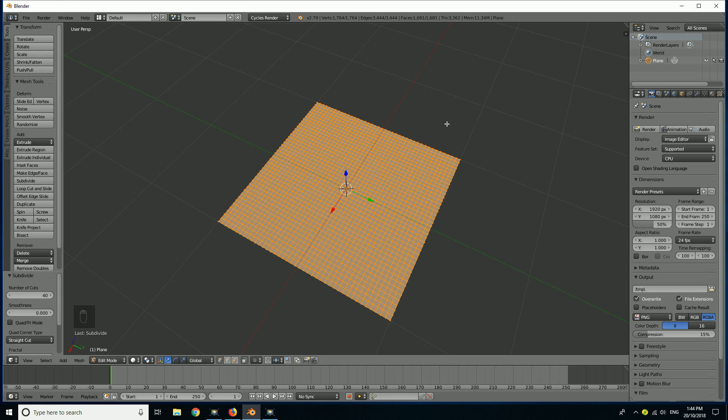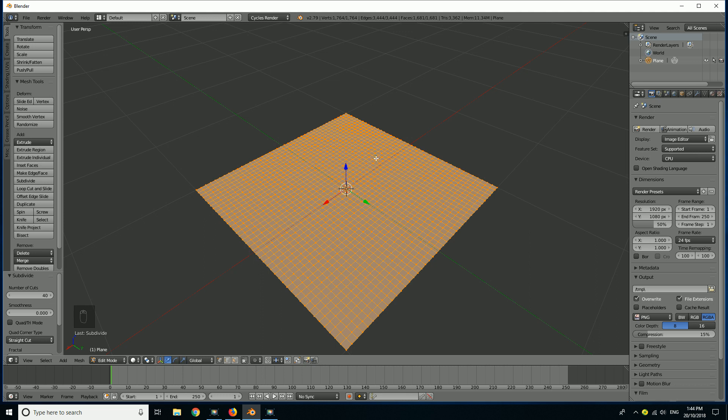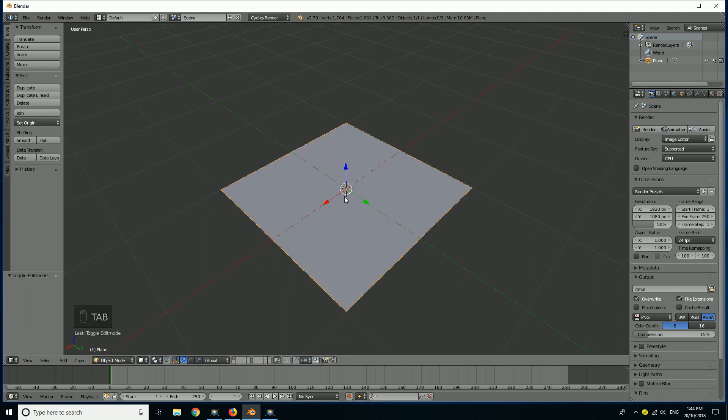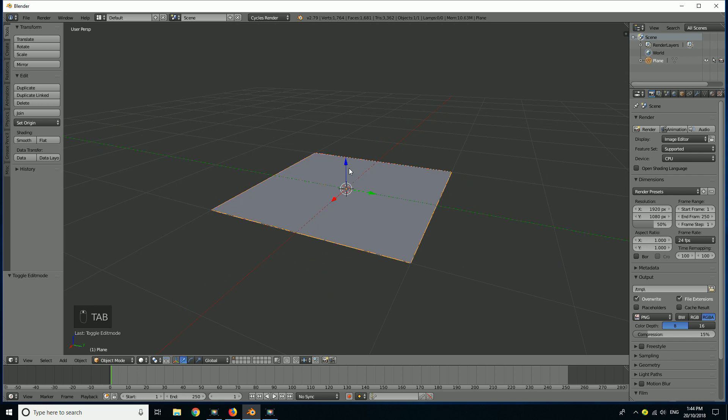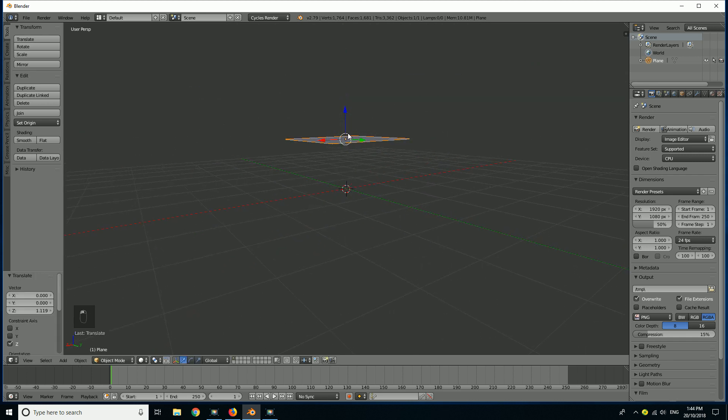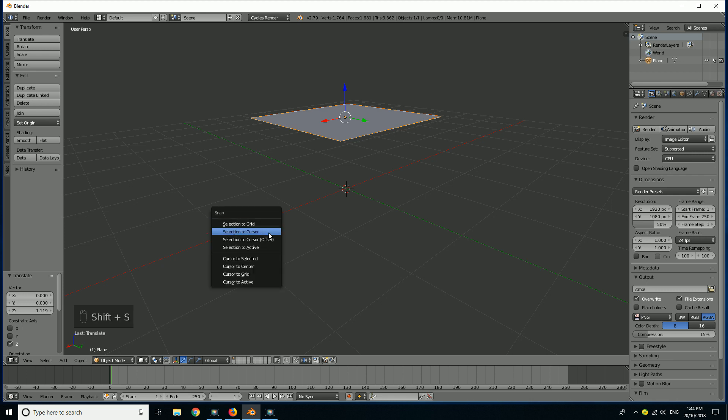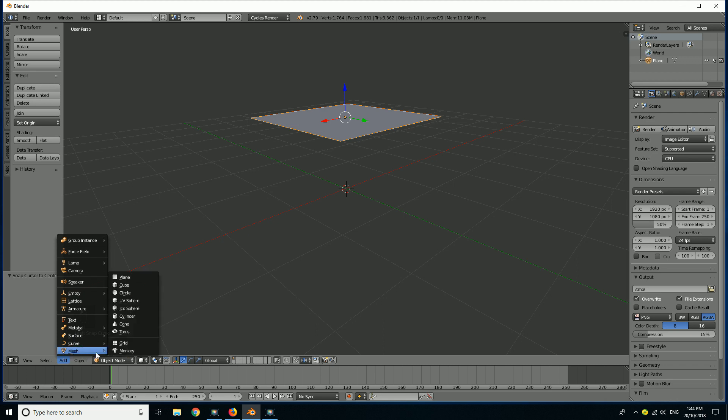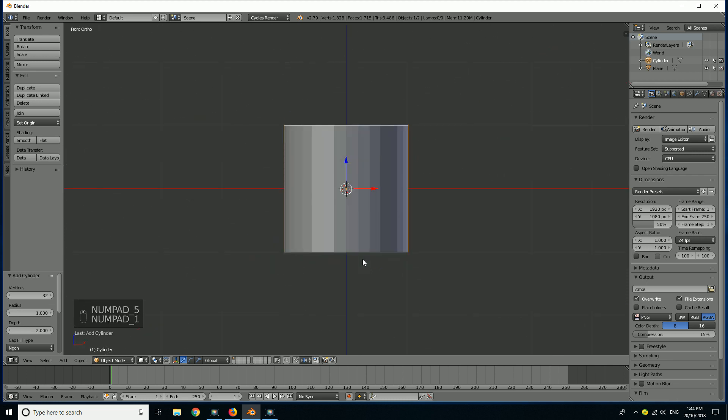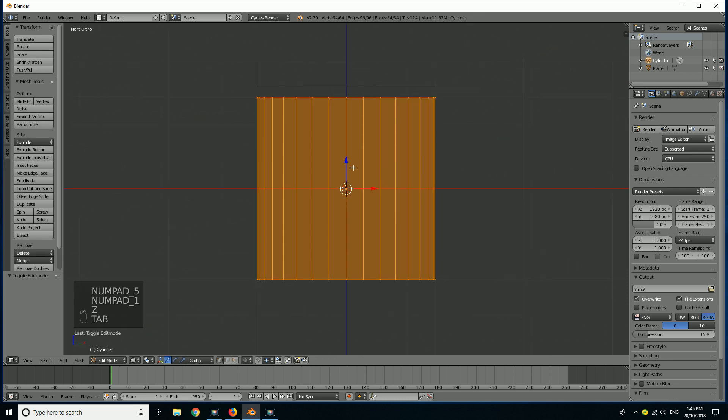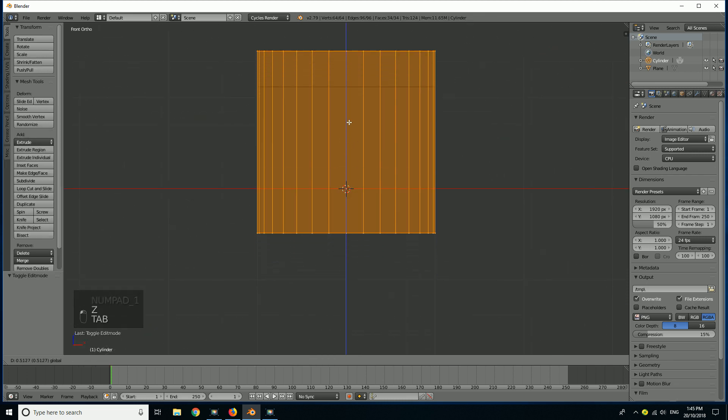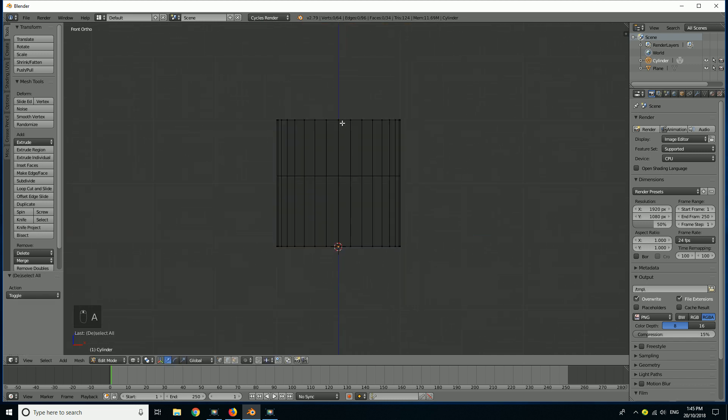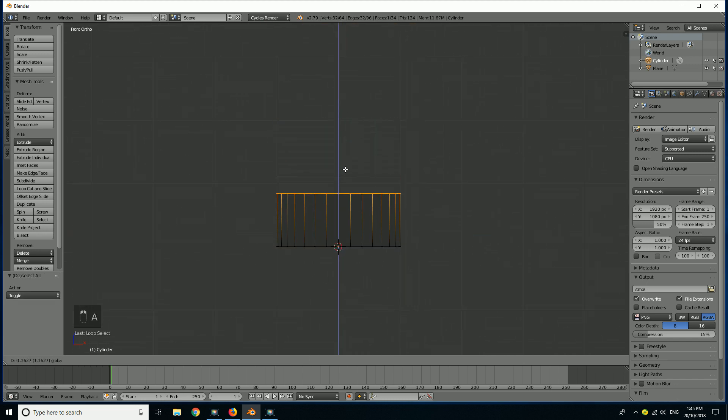Now what we want to think about is where we want the cloth to be pinned. So I'm going to Tab back into object mode, pull this up to here. With my cursor still in the center, if it's not all you have to do is Shift S, Cursor to Center. We're going to go Add Mesh and I'm going to add a cylinder. I'm going to go into edit mode by hitting Tab. I'm just going to pull all the vertices up so it's sitting on that red line, grab the top vertices and bring them down to here.